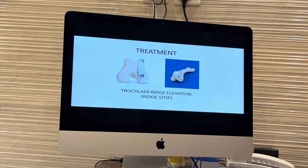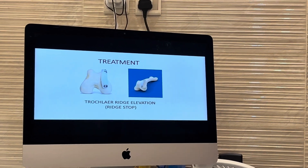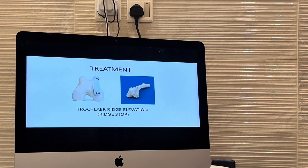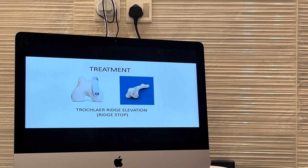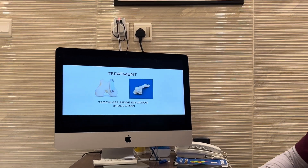Today we have a grade 1 lameness case, and we are performing the retinacular imbrication technique for this cat. I will be taking you to the operation theatre and showing you the surgery. Thank you.